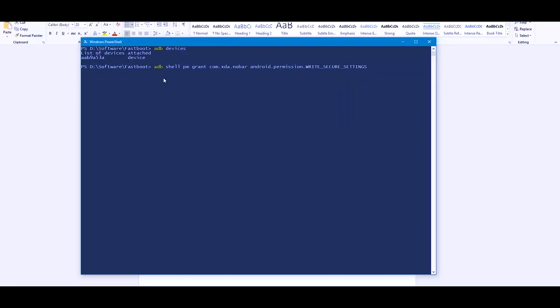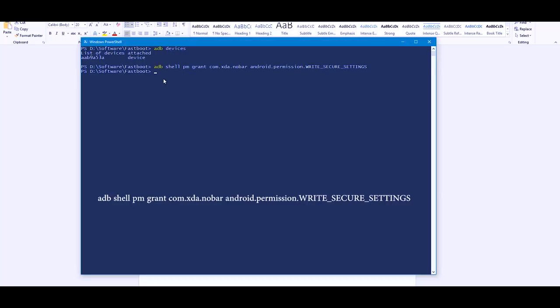Now in order to hide the navigation buttons, just type this command. Now there you have it.